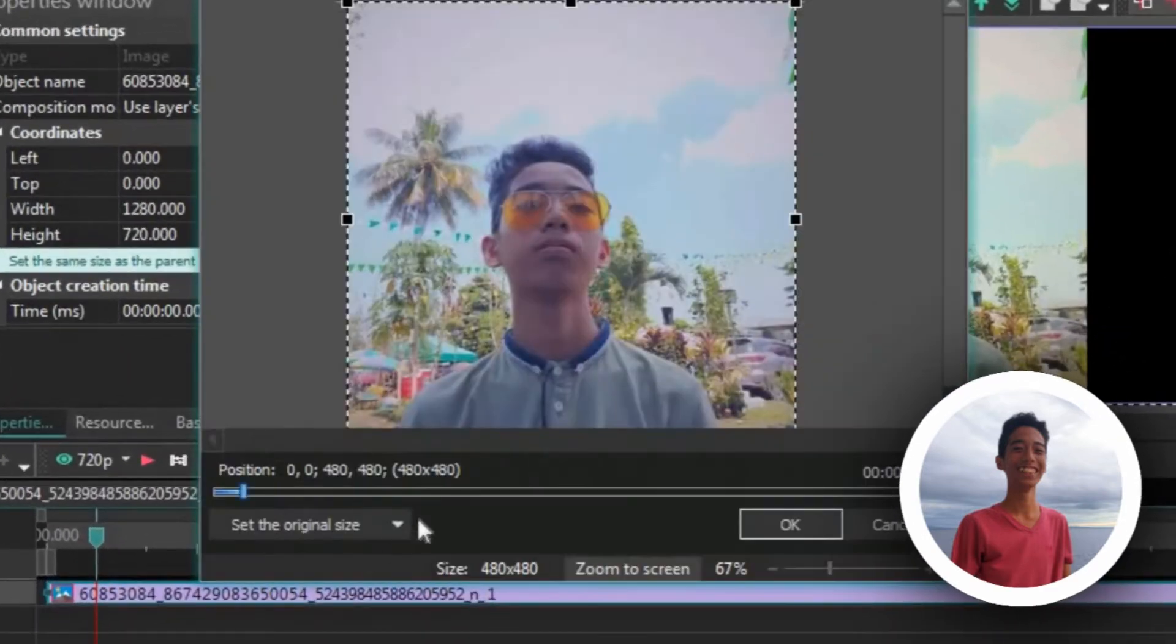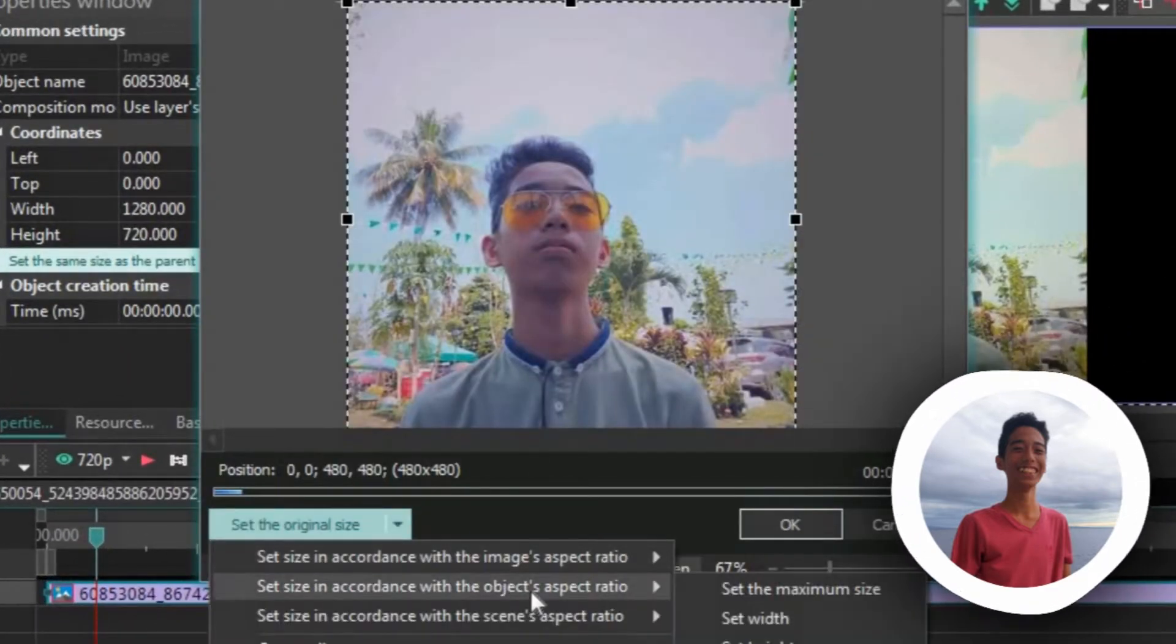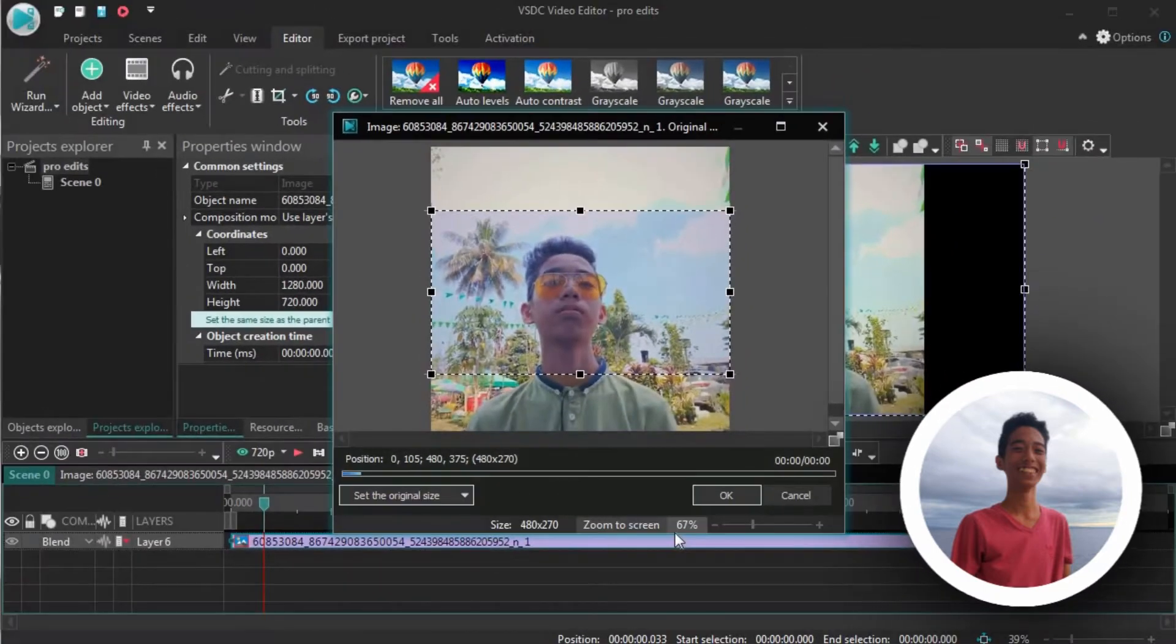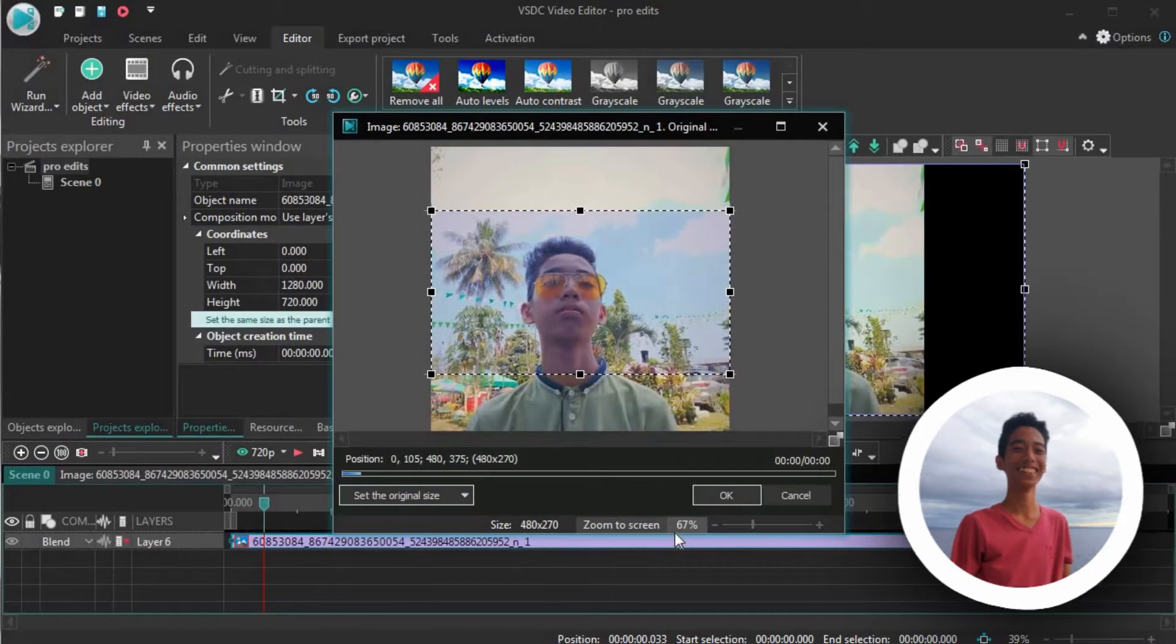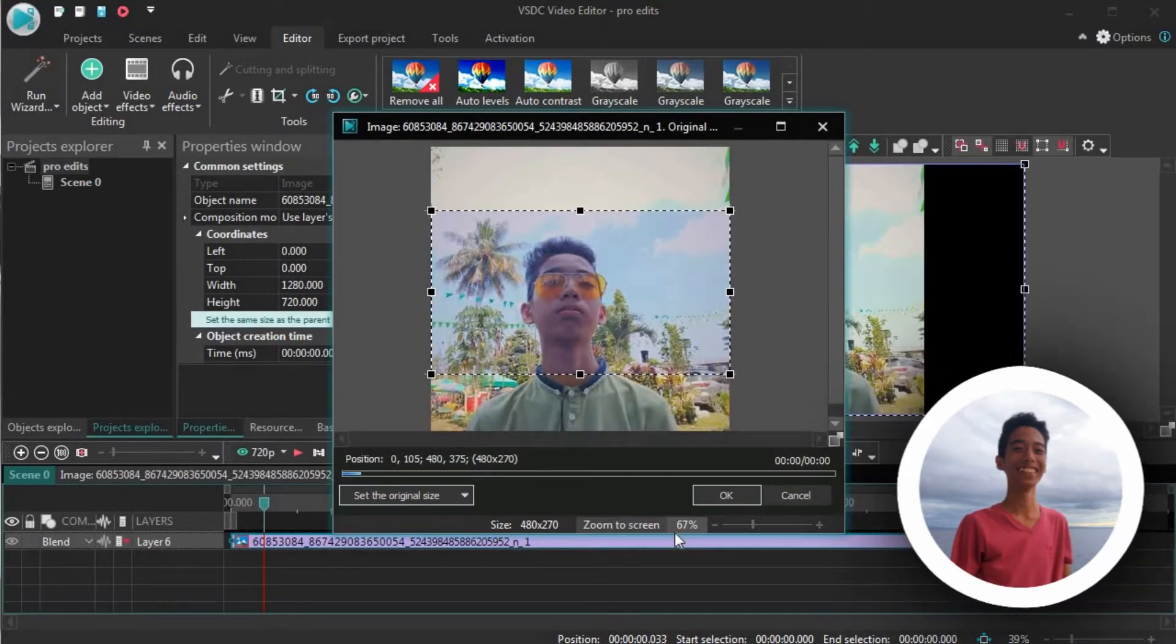Go to set the original size, go to the second option and set the maximum size. What this will do is it will let you select a part of a picture or a video, but in the form of the video's ratio.